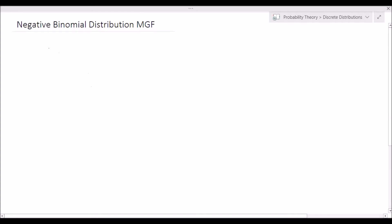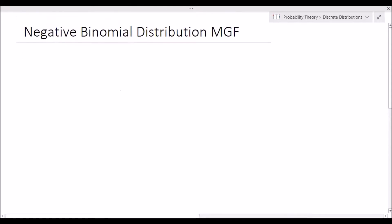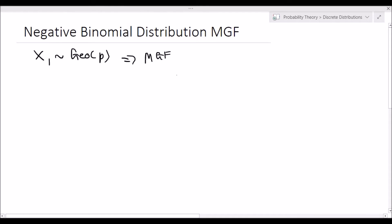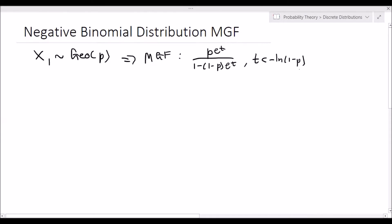Method one: we will be using the moment generating function of a geometric random variable. Let x₁ be a geometric random variable with success probability p. Its moment generating function is given by p·e^t over (1 minus (1 minus p)·e^t), and it's valid for t less than negative the natural log of (1 minus p).